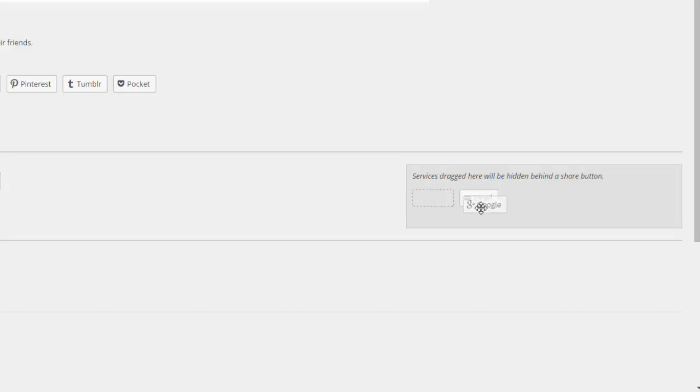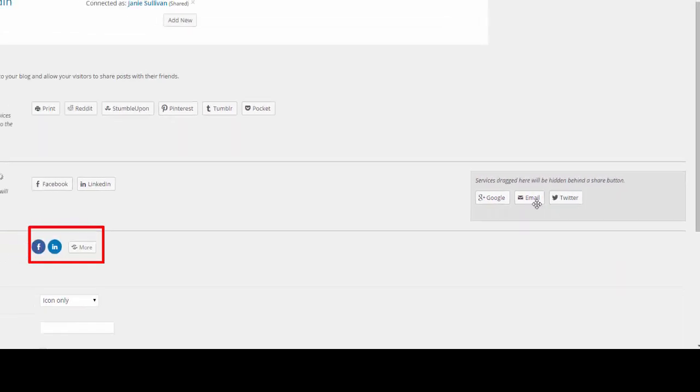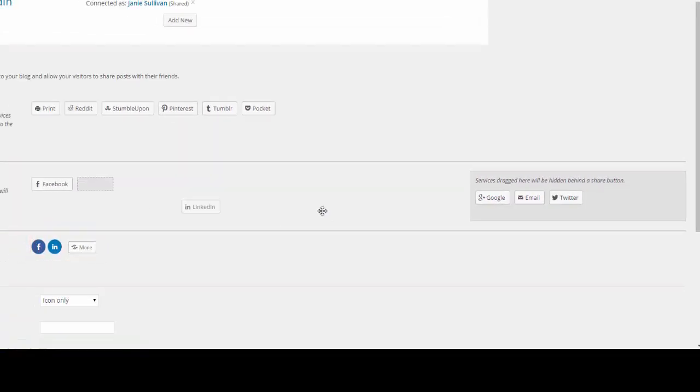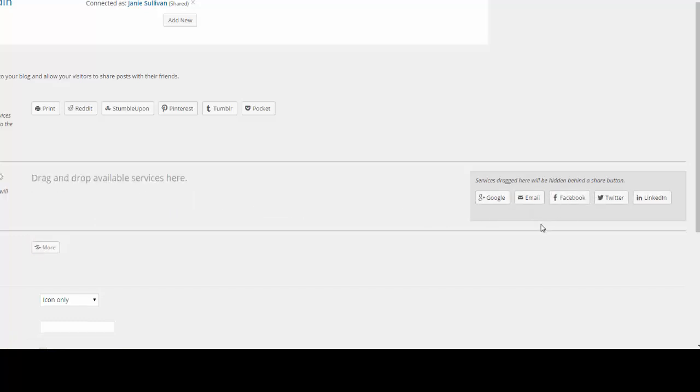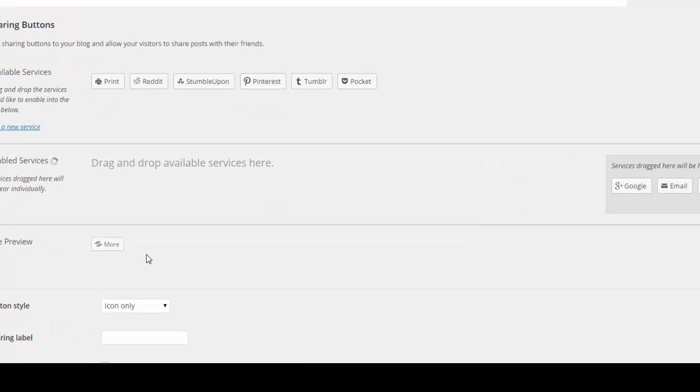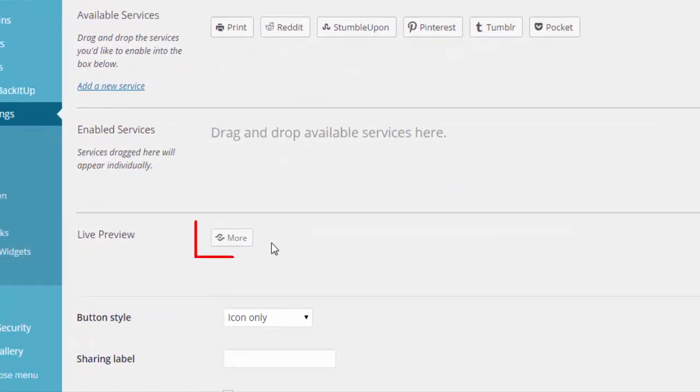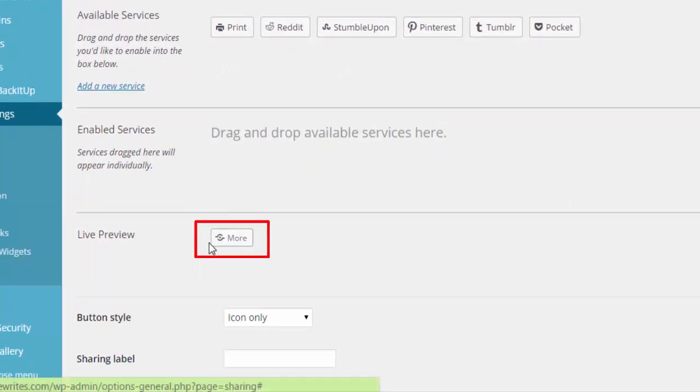So here we come with our services. Bring them over here. You can see there's a Share button here that is building. All of these icons are now being placed under the Share button. And this is what the Live Preview looks like. This is what it will look like on your website.